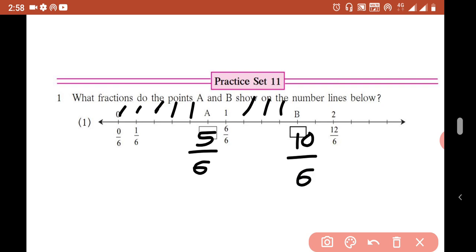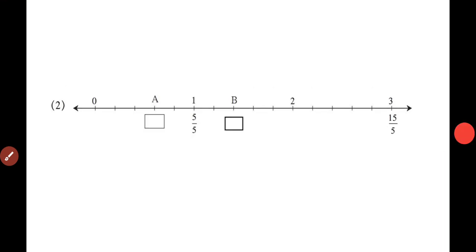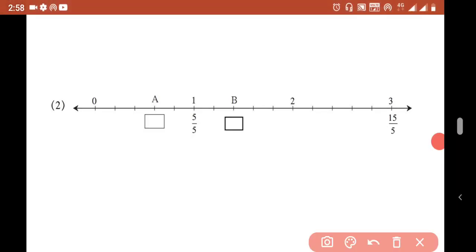Now let's go to the next question — Question Number 2. Here we are given points A and B in the same box, but we need to find which fractions they represent.